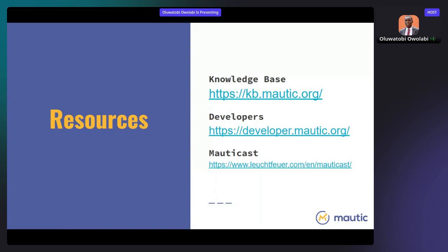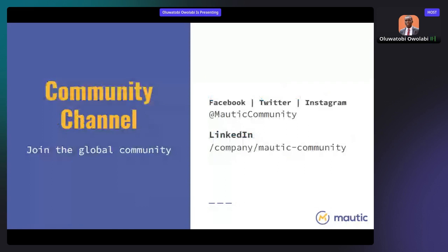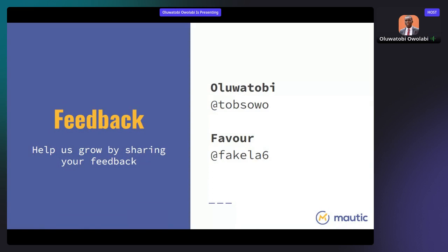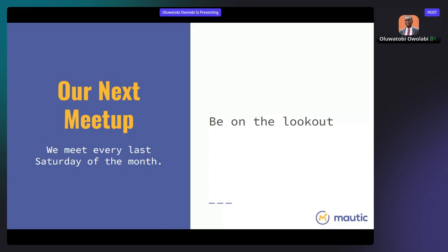The Mautic knowledge base is nearing its launch phase — you should see it launched soon. Follow Mautic on social media: Facebook, Twitter, Instagram, LinkedIn, and the Mautic Community Facebook group. If you'd like to speak at a future event or give feedback, reach out to me — Oluwatobi Owolabi — on Twitter or Facebook, or contact Favour Fakuola.